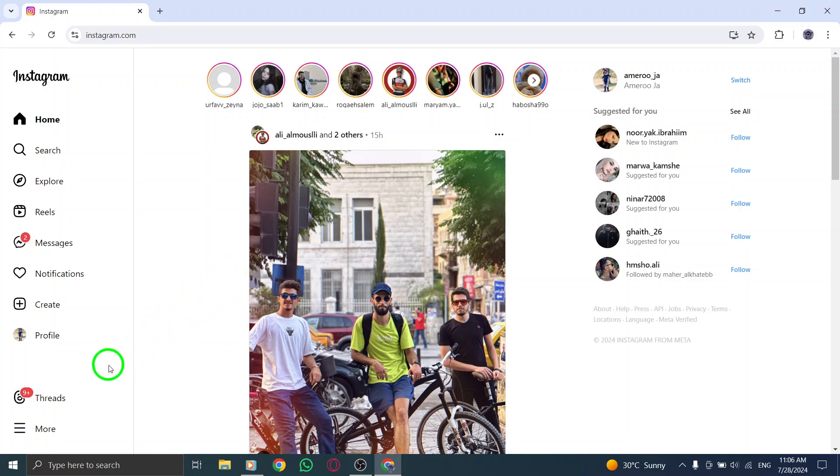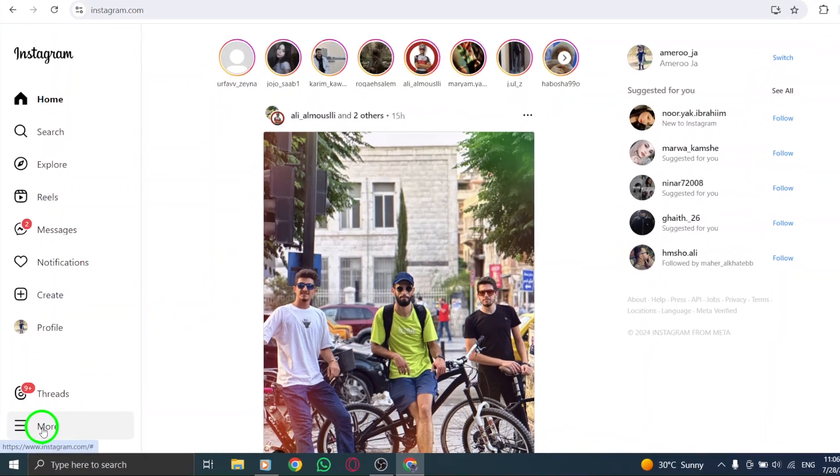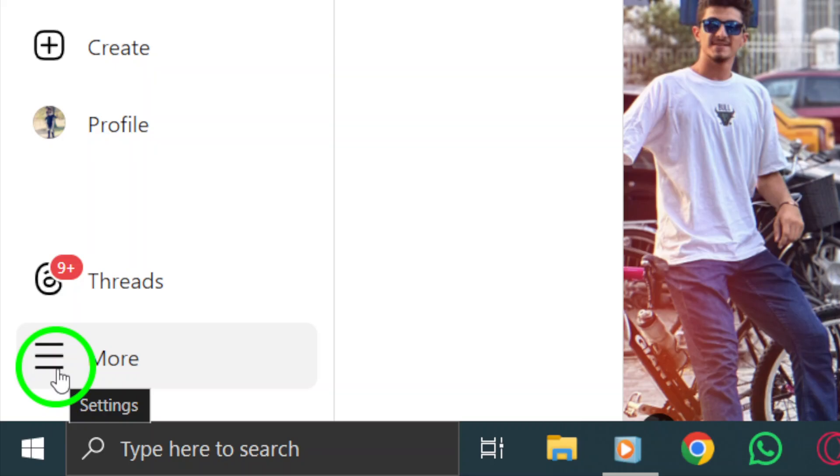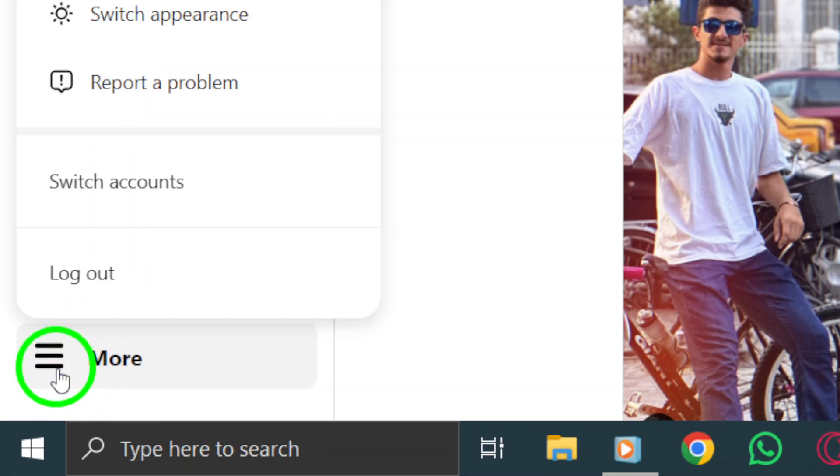Next, look for the More icon at the bottom left corner of your screen. It's usually represented by three horizontal lines or dots. Go ahead and click on it to reveal more options.